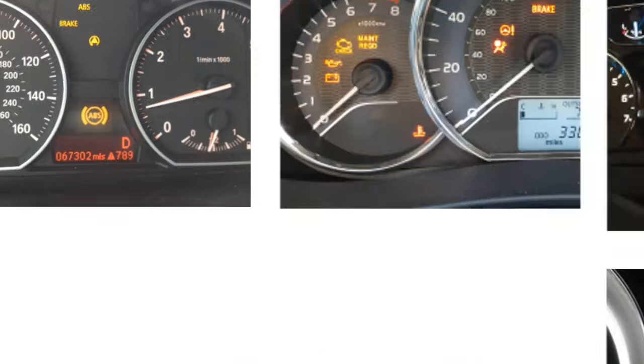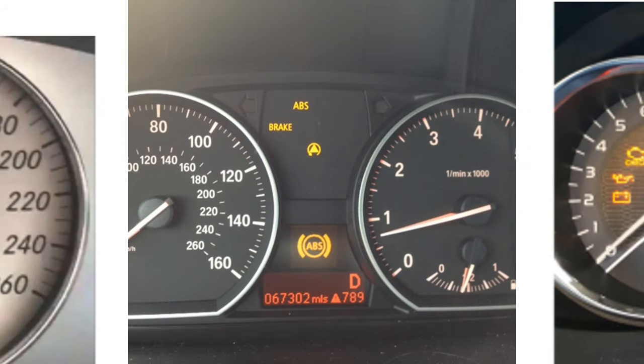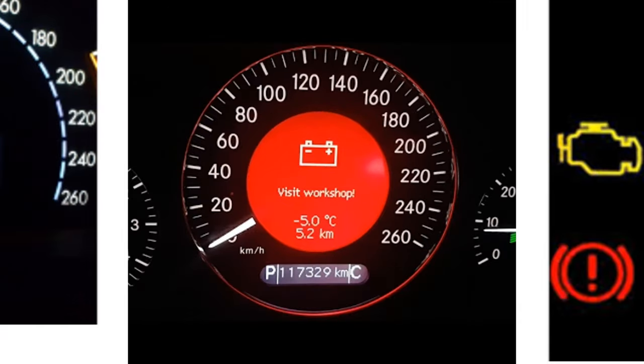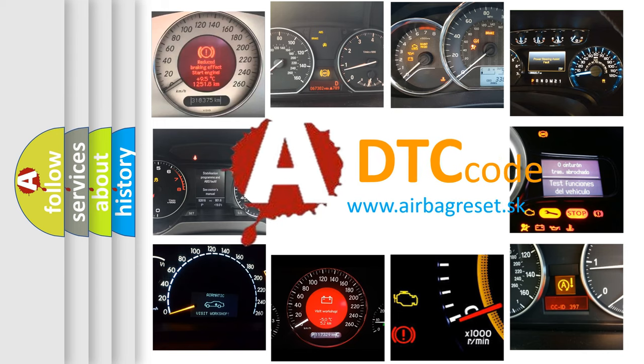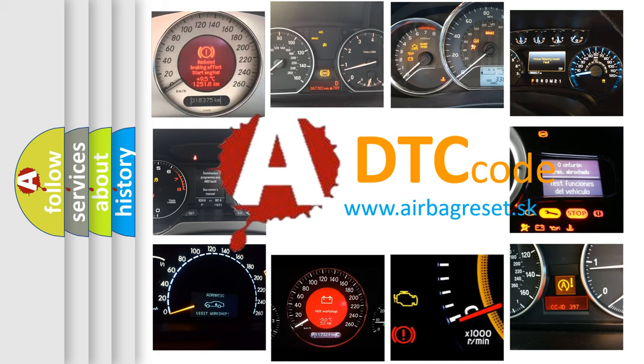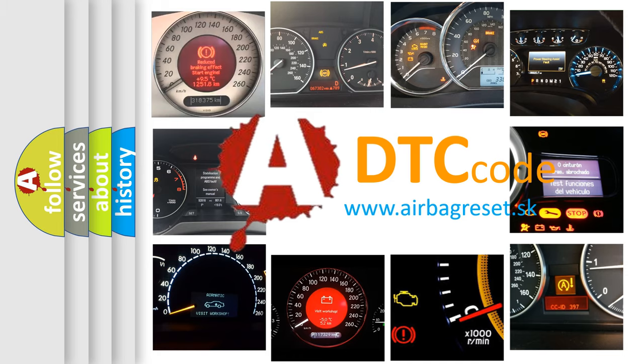How is the error code interpreted by the vehicle? What does P1702 mean, or how to correct this fault?